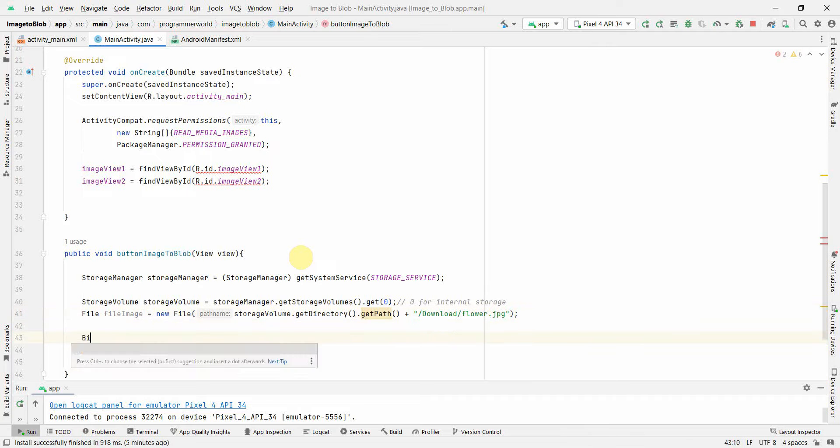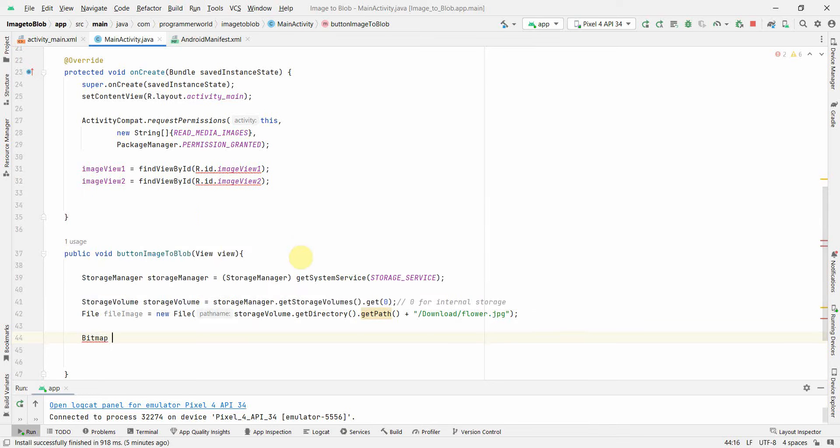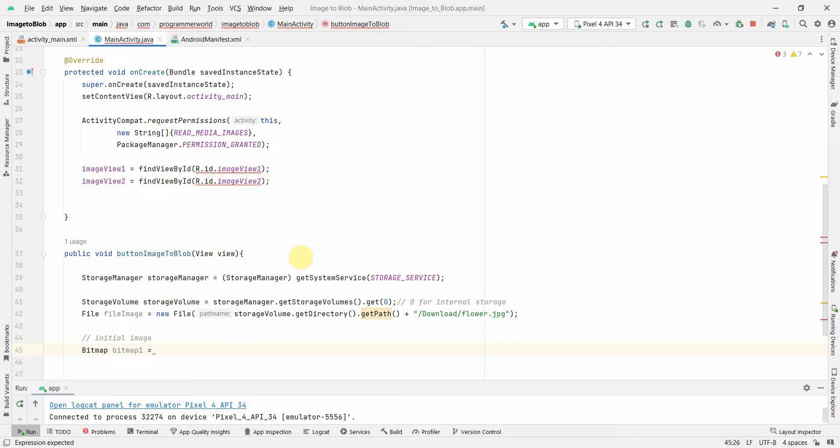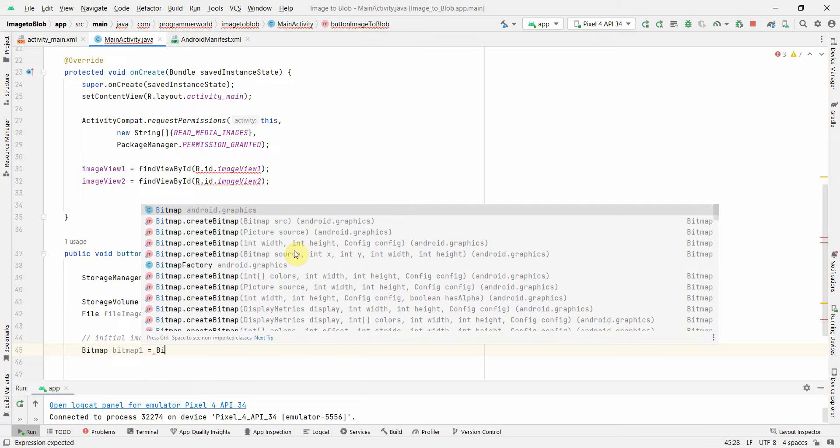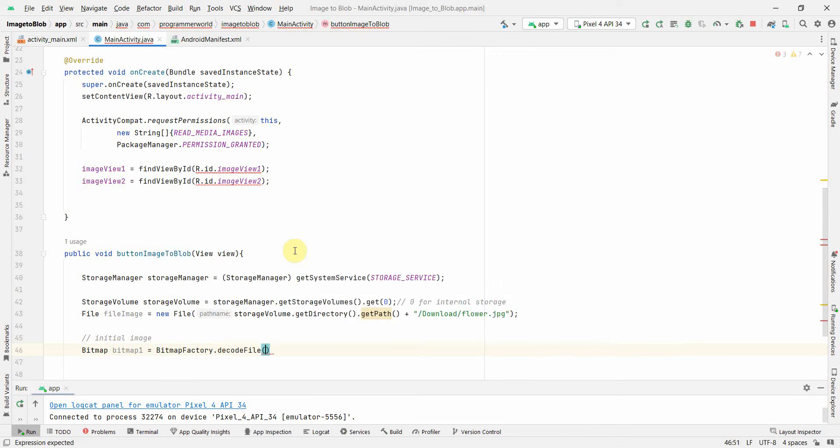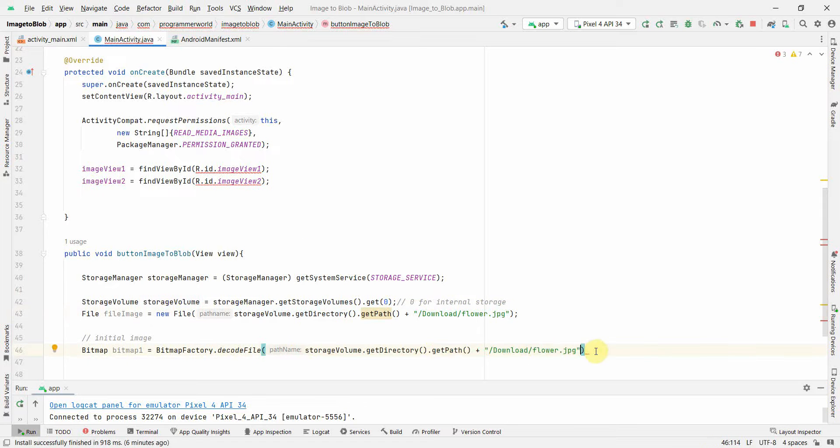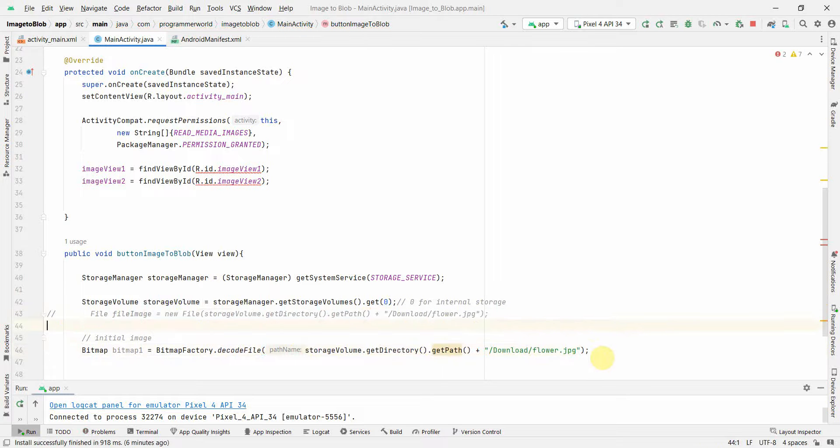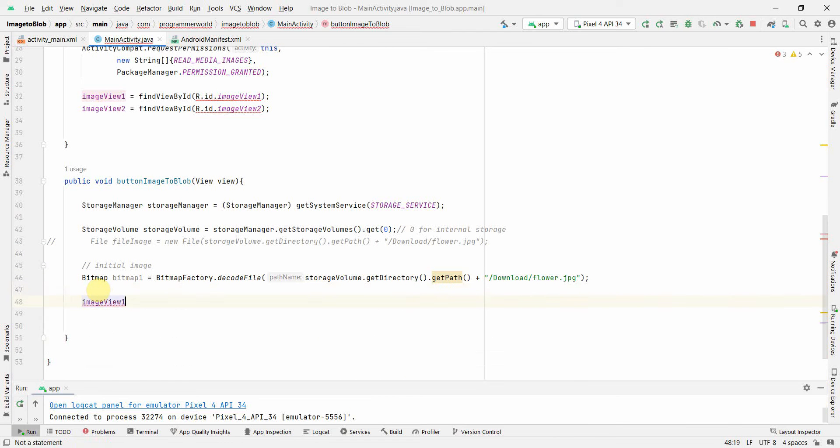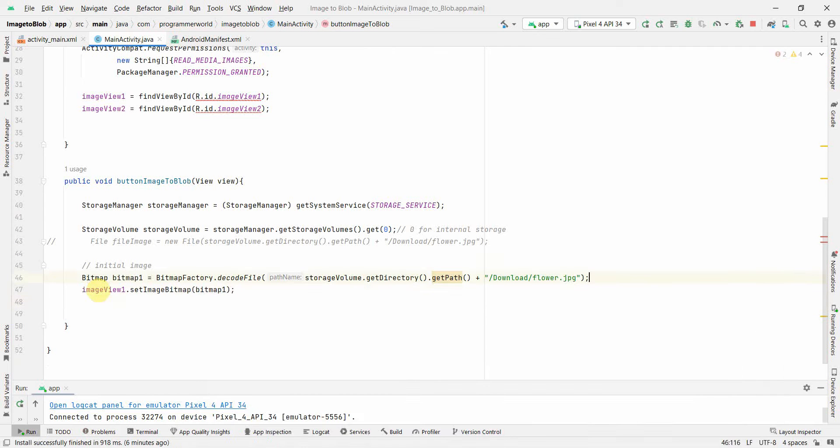Once we have this file, we can start creating the bitmap. Bitmap, this is the first image, the initial image. Here we can use BitmapFactory.decodeFile, and here we have to give the path name of the file. Rather than using the file variable, we can just copy paste this directly. First, we can display this bitmap in imageView1.setImageBitmap with bitmap1. This takes care of my initial image.